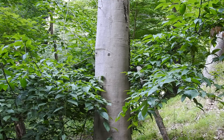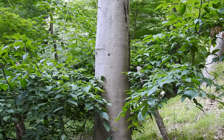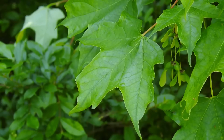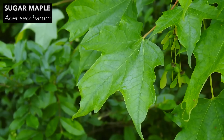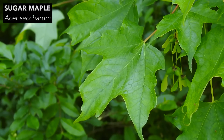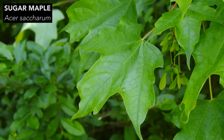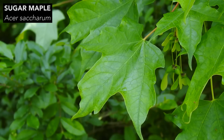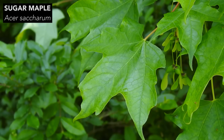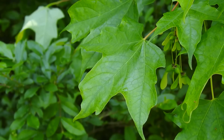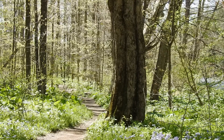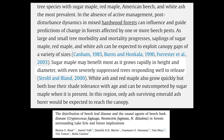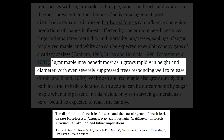Because American Beech in the northeastern forests often grows in association with sugar maple, ecologists predict that should American Beech suffer major losses due to beech leaf and bark disease, sugar maple — Acer saccharum — is likely to take its place as the dominant late-successional forest tree.